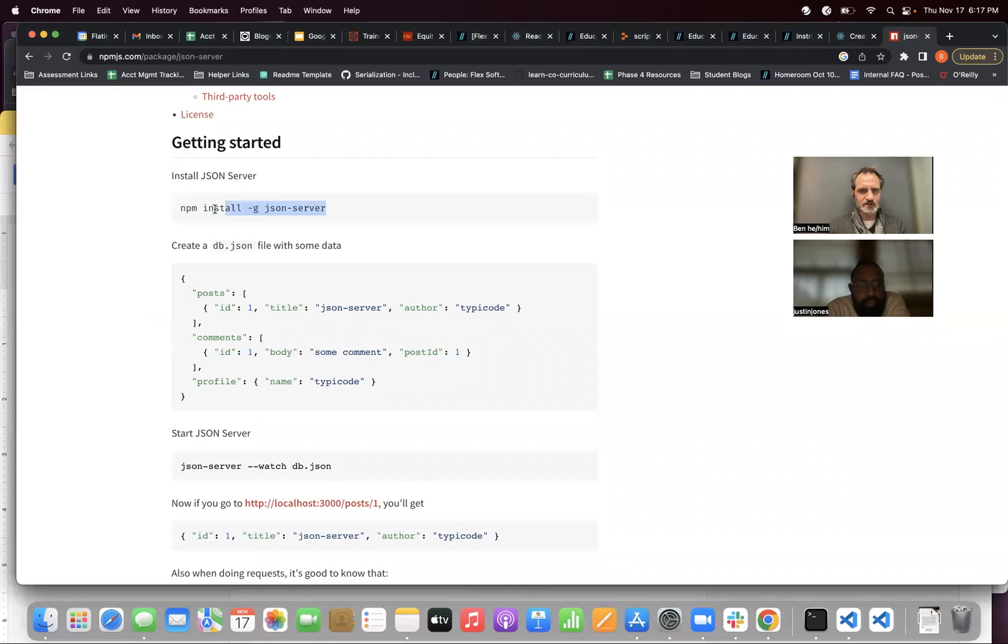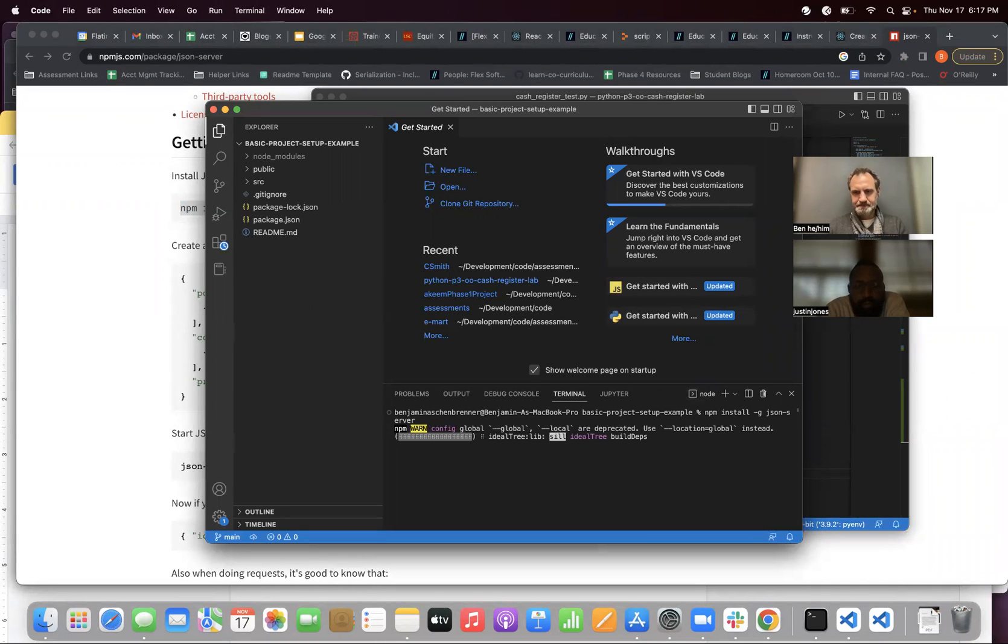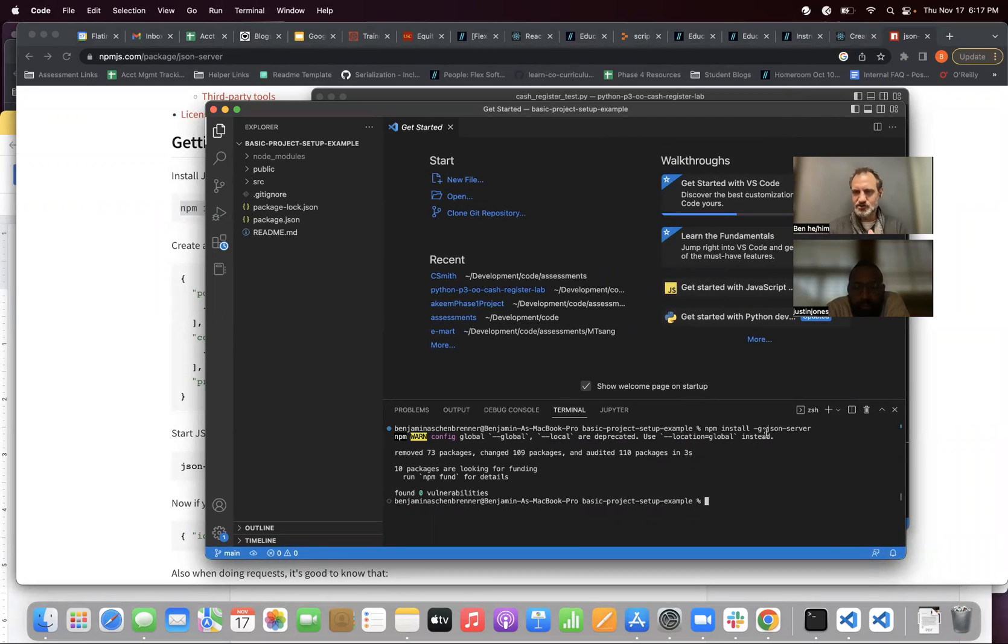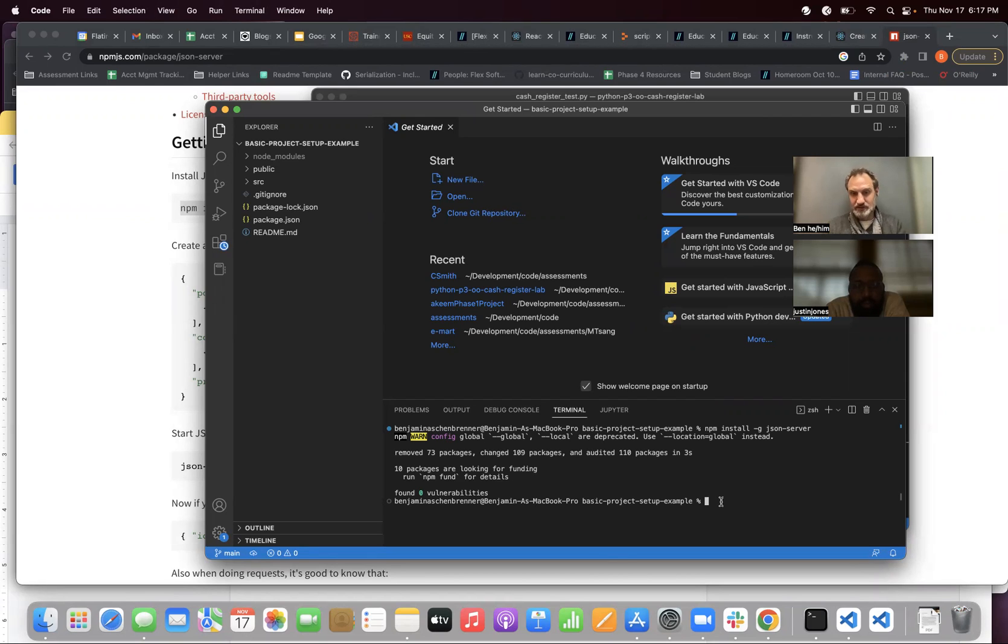And then I'm going to switch back to these notes. npm install dash g json server. I might have already done this. But again, if you haven't. So, the dash g is a tag that just means global. It's not just installing json server in this folder, but it's my whole computer has access to this.